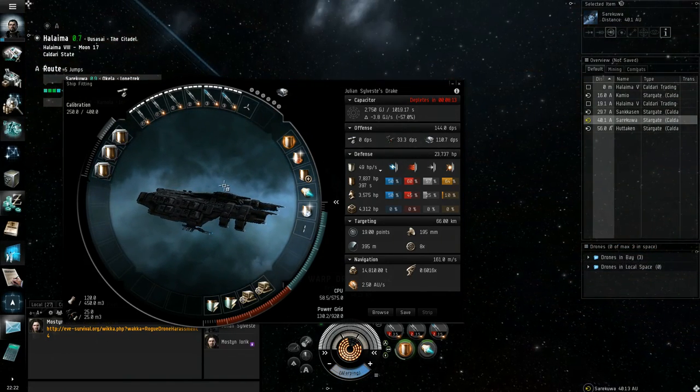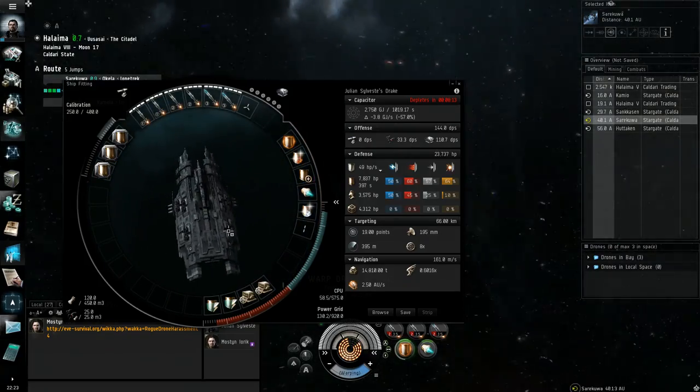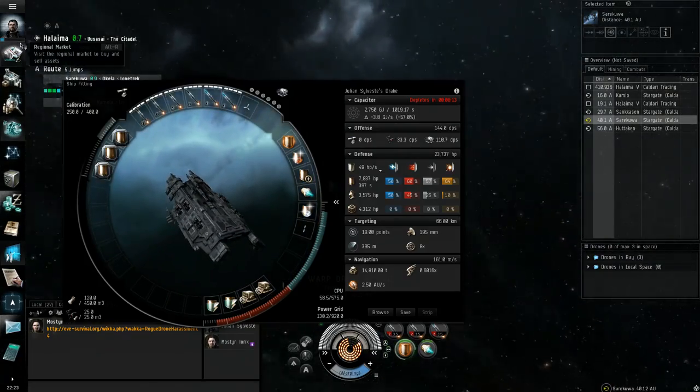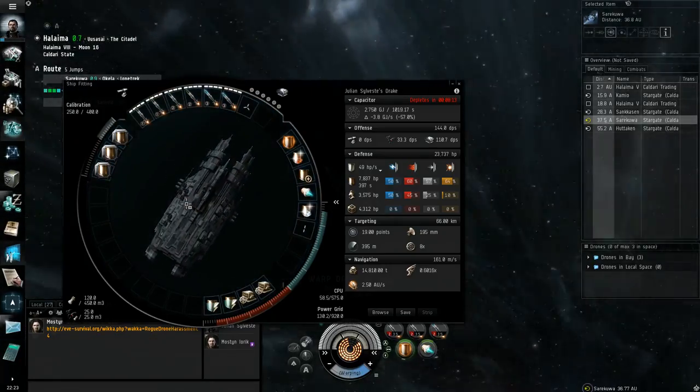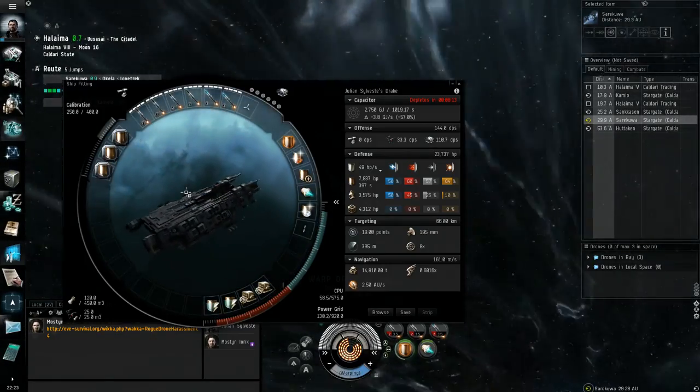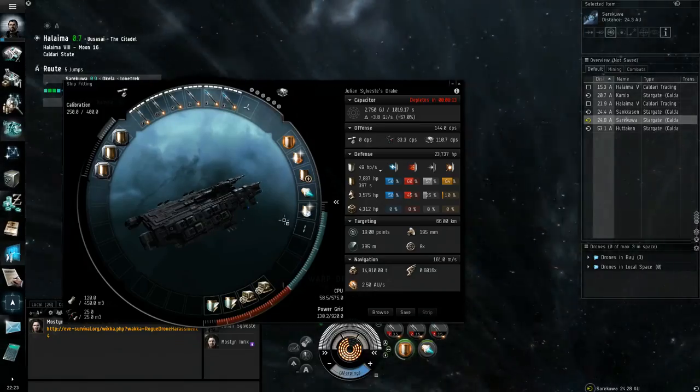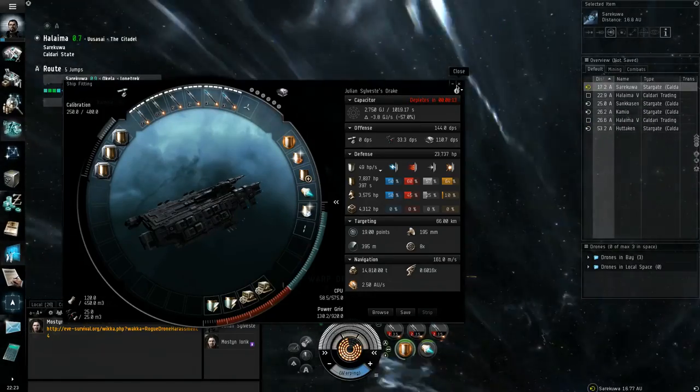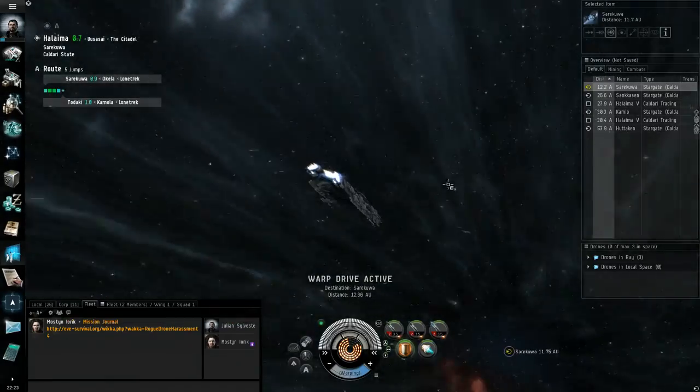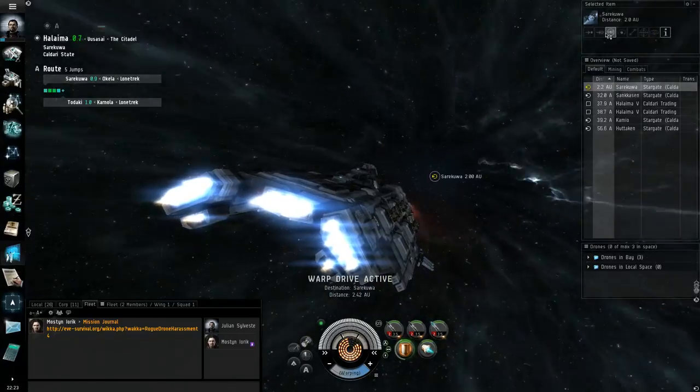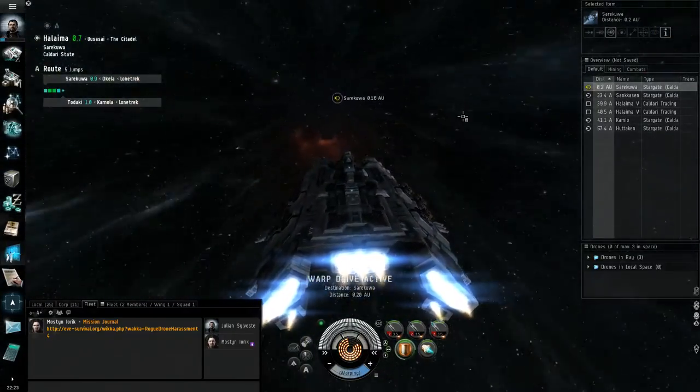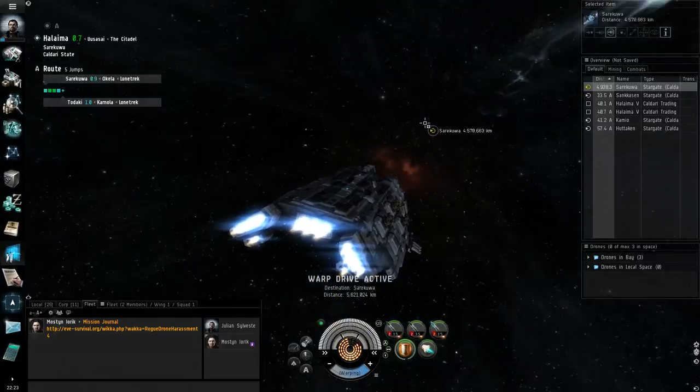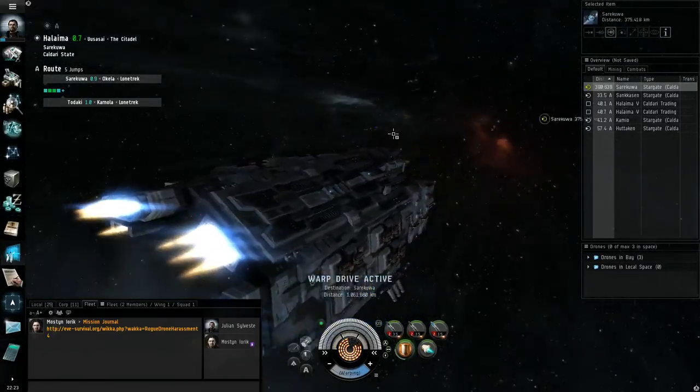We're operating mostly on resistance type tanking. Nothing particularly sexy, just some EM and thermal wards and an adaptive invulnerability field which when I have active gives me an EHP of around 23,000. The HP per second regenerate on my shield is pretty low because I can't use the medium slot ones yet.